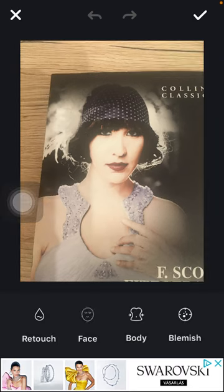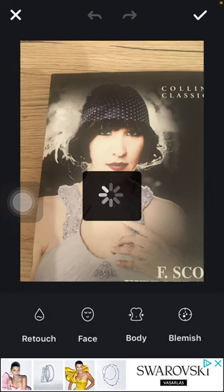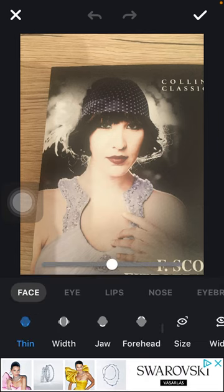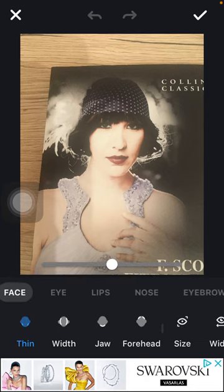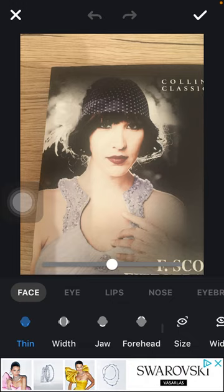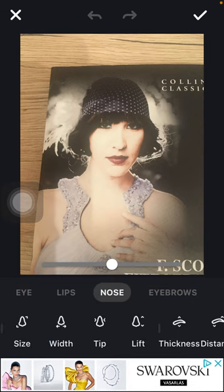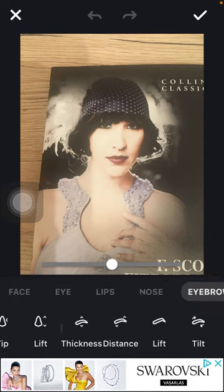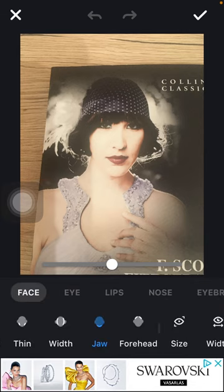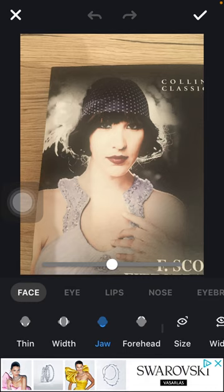Tap on face — it is the second option at the bottom of the screen — and here you can choose from facial features such as face, eye, lips, nose and eyebrows, and you have a bunch of options.